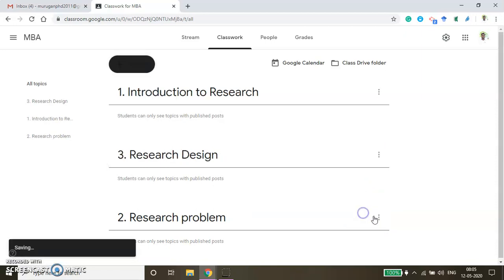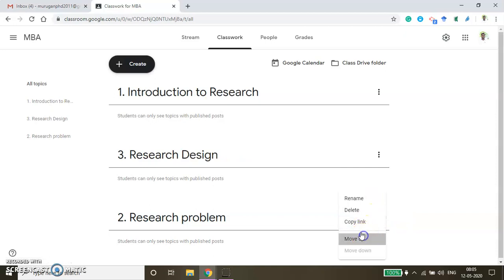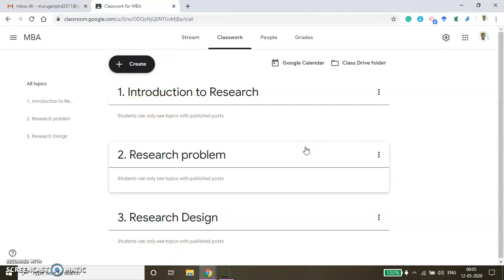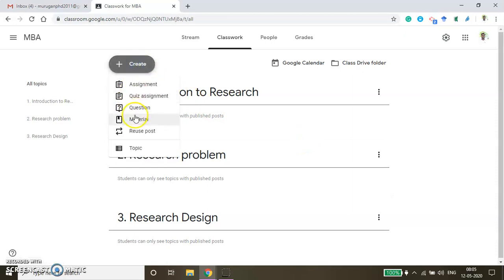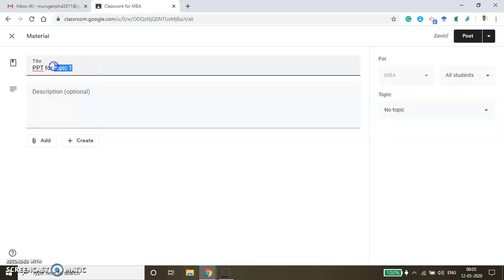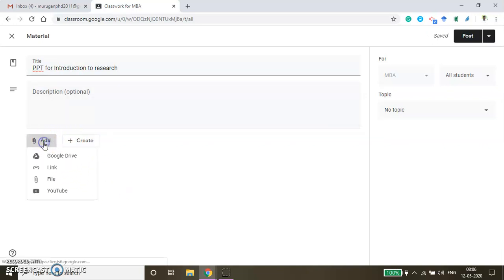This is how you can organize your topics. Under any topic you can add or share resources — press Create and then click the Material button. Under the title, type the resource name. For example, 'PPT for Topic 1' or you can mention the topic name such as 'Introduction to Research'. By clicking the Add button you can map a resource from your Google Drive, share a web link, upload a file from your local drive, or link a YouTube video.